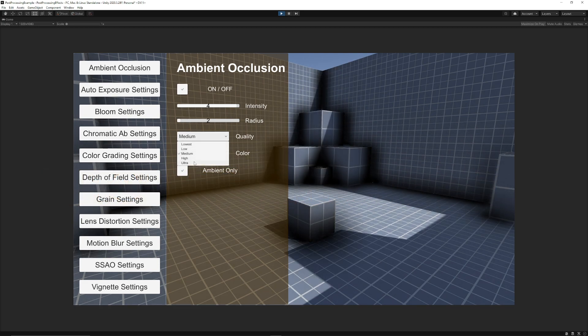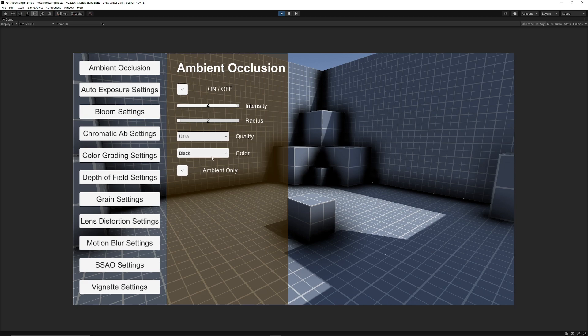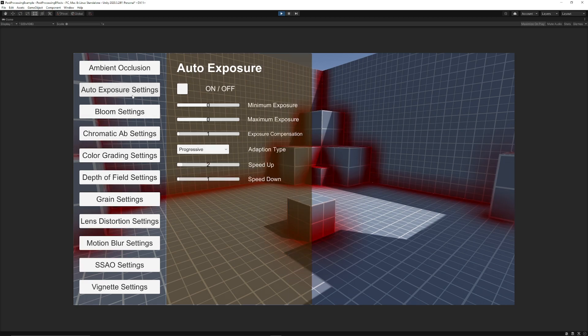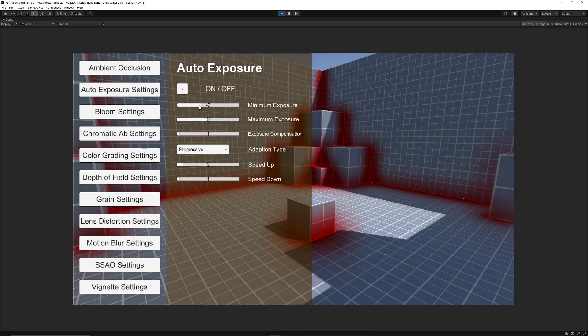We're going to be looking at taking the parameters, scripting those with UIs to be able to control sliders, drop downs, min maximums, floats, integers, and so much more.